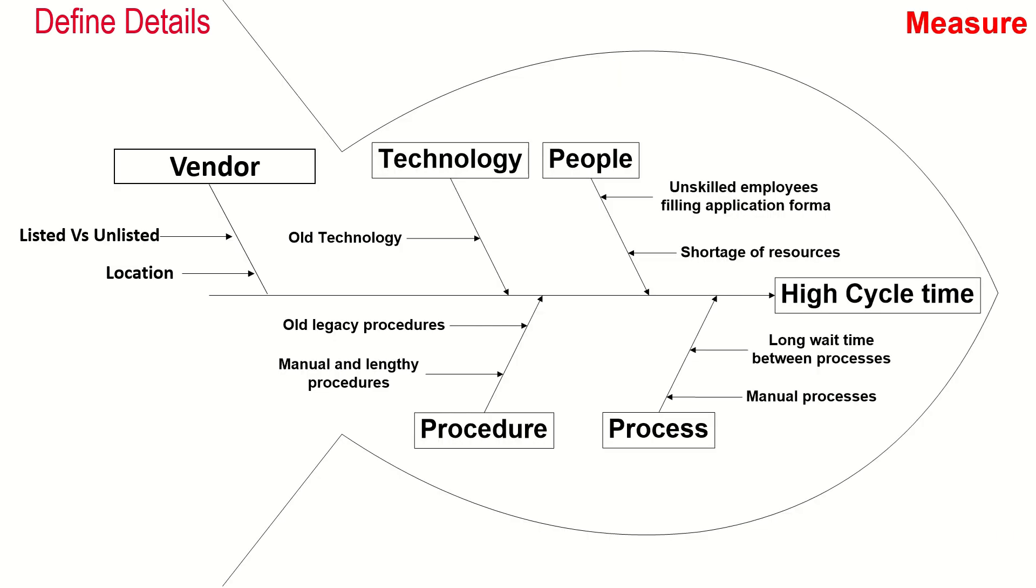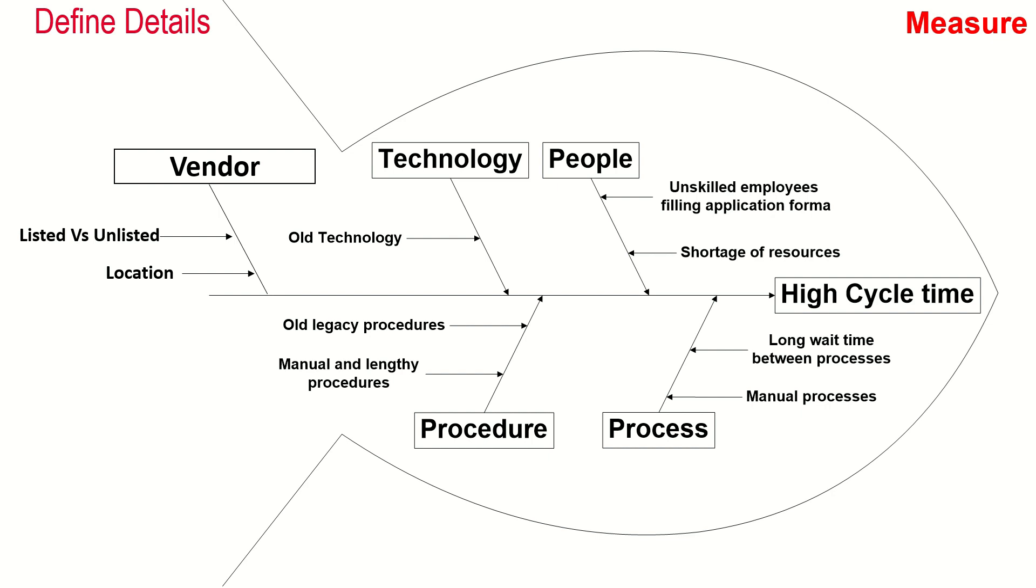The team identified potential causes for high cycle time. Some causes were vendors—whether listed or unlisted for the organization—and vendor location. The technology used to place orders was old, people were unskilled, and there were resource shortages. Long waiting time between processes contributed to high cycle time. It was a manual process with old legacy procedures. Manual and lengthy procedures were followed to place orders and receive products.